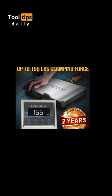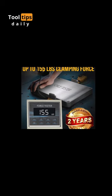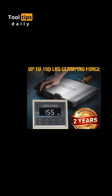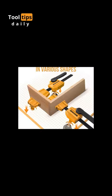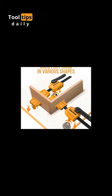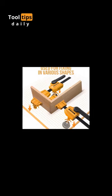One of their standout features is their versatility. You can use them to clamp workpieces of various shapes and sizes, and they can be positioned anywhere on your woodworking bench, providing flexibility and ease of use.